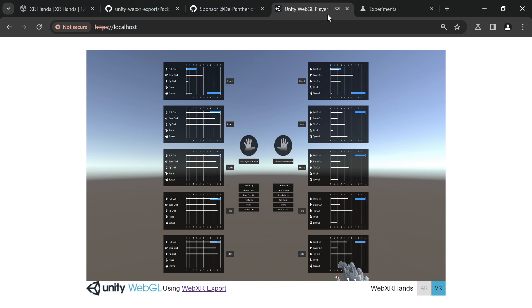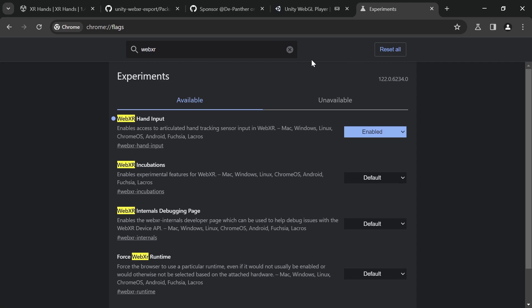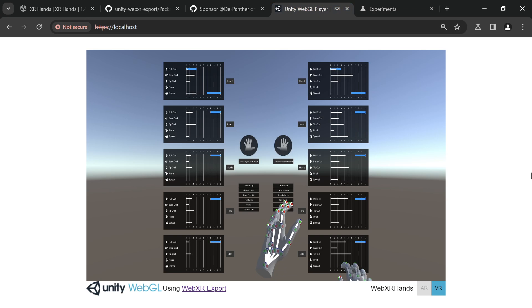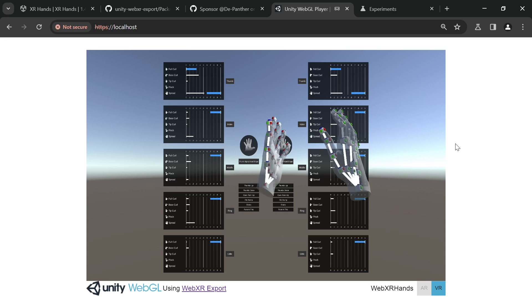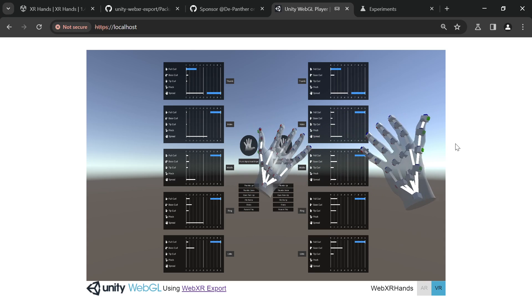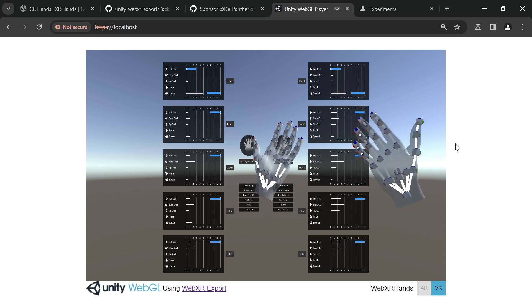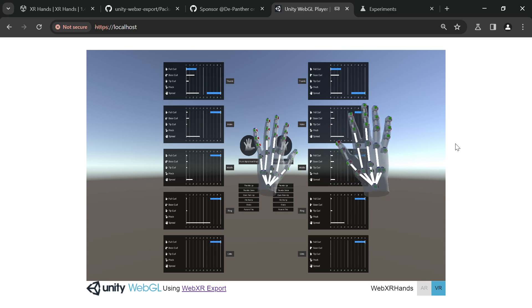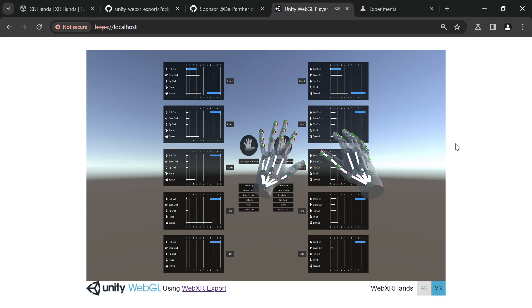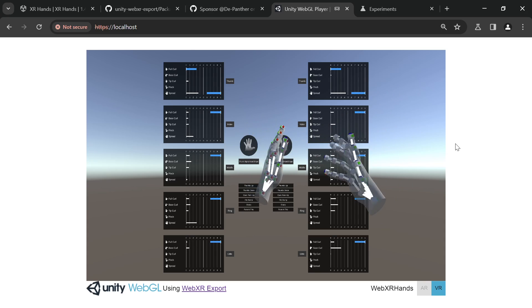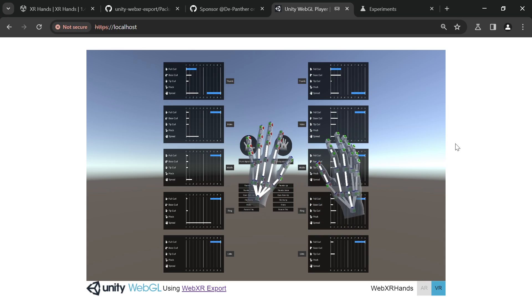Notice that I'm using desktop Chrome Canary with the WebXR hand input flag enabled. This is for the desktop browser to have hands tracking.